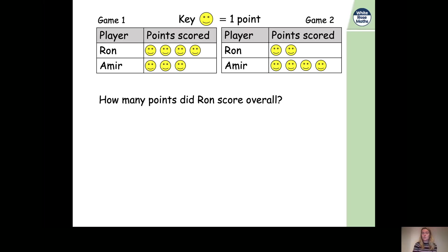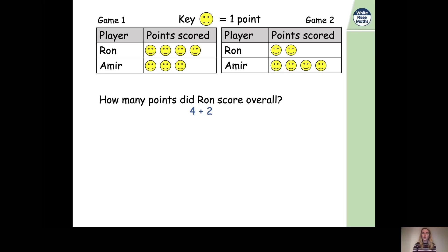How many points did Ron score in the first game? He has four smiley faces next to his name, and each smiley face represents one point, so four multiplied by one equals four points. In the second game there are two smiley faces, and if one smiley face equals one point, two smiley faces equals two points. So we need to do an addition: four for the first game plus two for the second game.